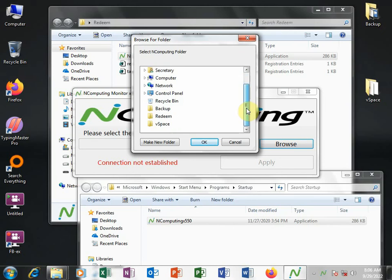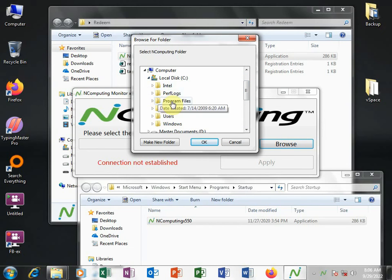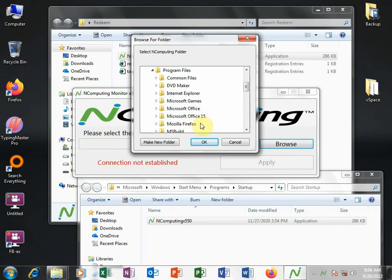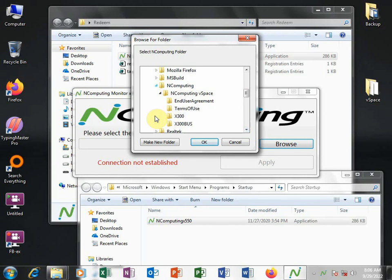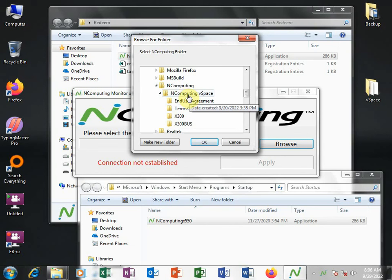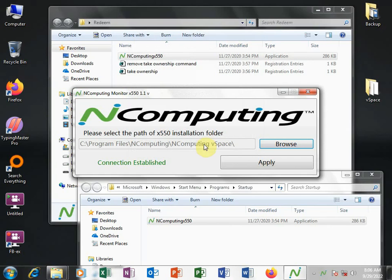And then I'll go to computer. Then I'll go to local disk C under program files. I have to look for the NComputing folder. And then I'll choose NComputing vSpace, this folder. And then click OK.